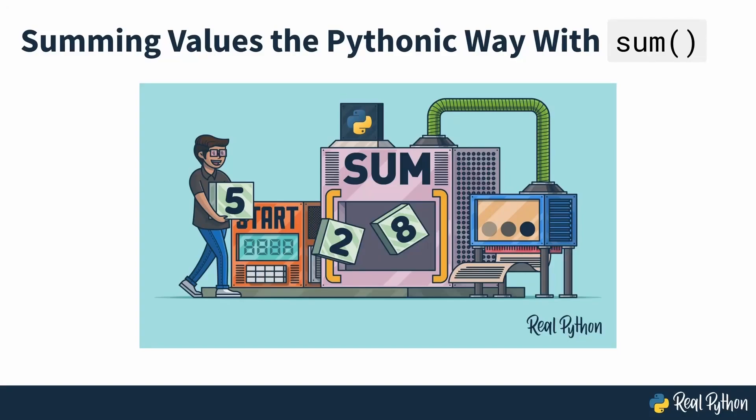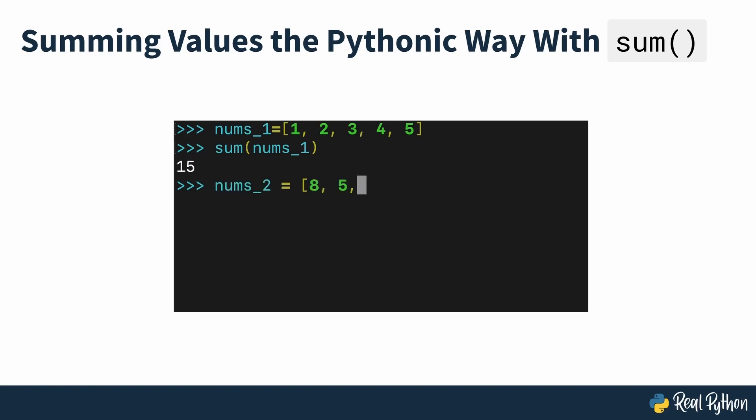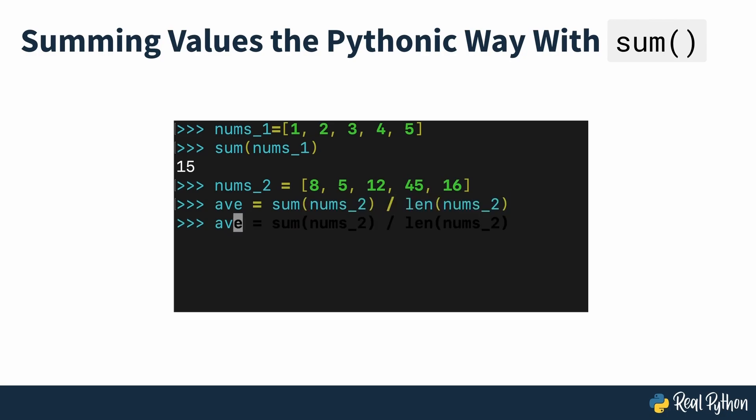Summing values the Pythonic way with sum. Python's built-in sum is an efficient and Pythonic way to sum a list of numeric values. Adding several numbers together is a common intermediate step in many computations, so sum is a handy tool for a Python programmer.